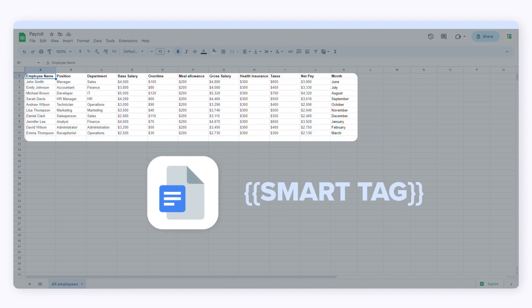When I create the template, I'll add smart tags for all these columns. SheetGo will create a salary slip for each row in Google Sheets and replace the smart tags in the template with data from the spreadsheet.